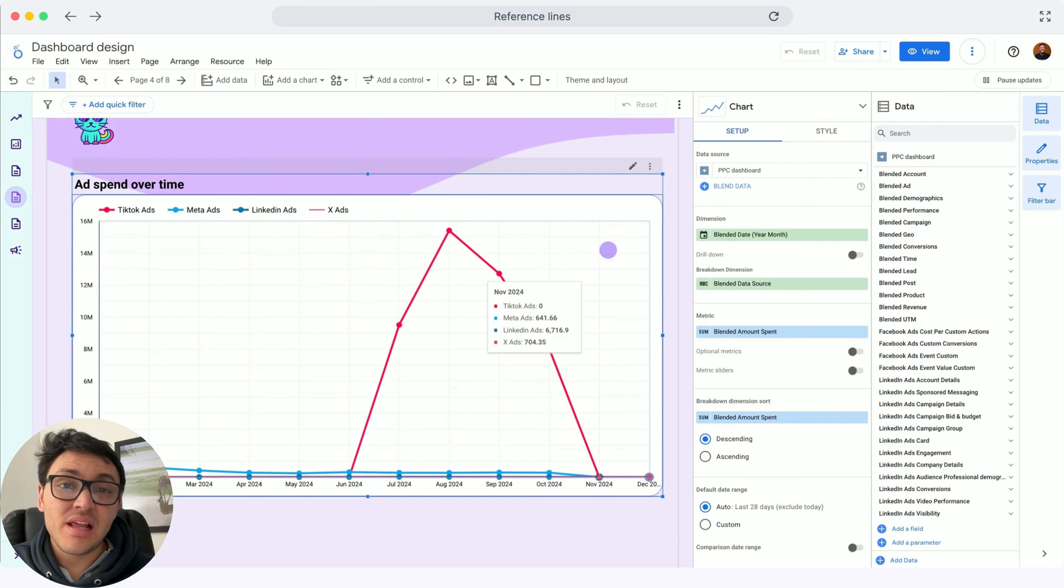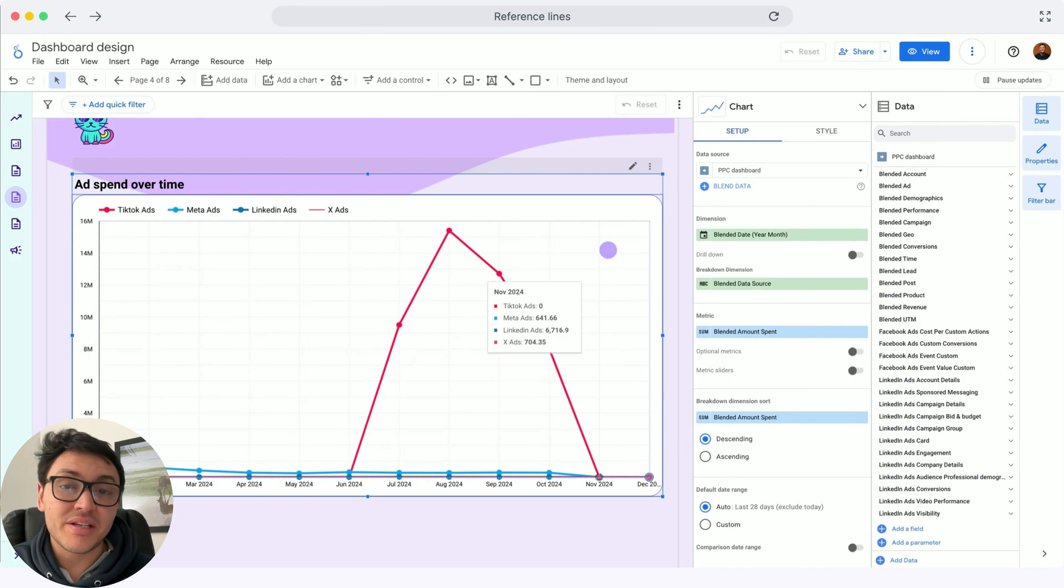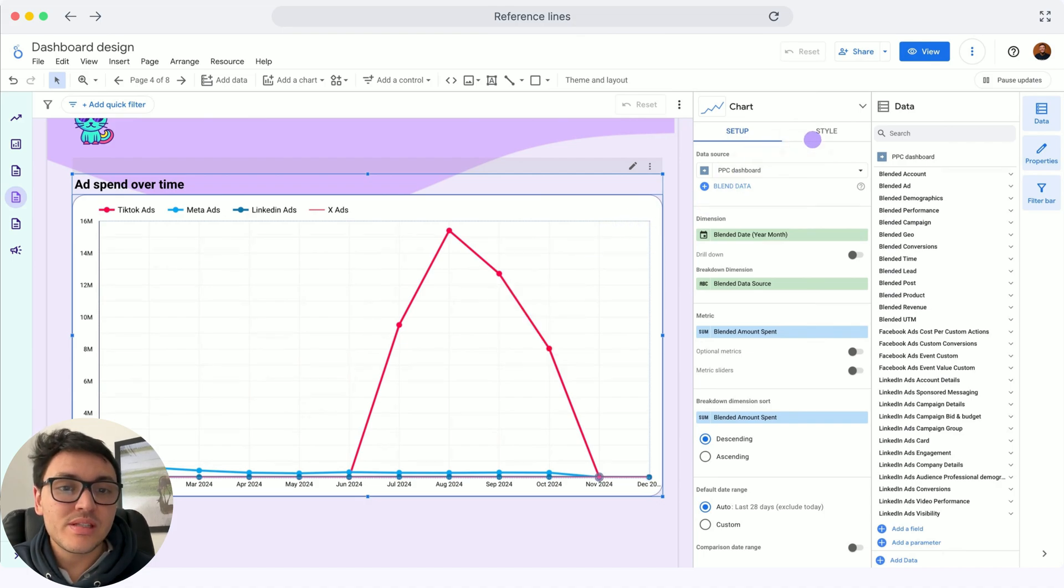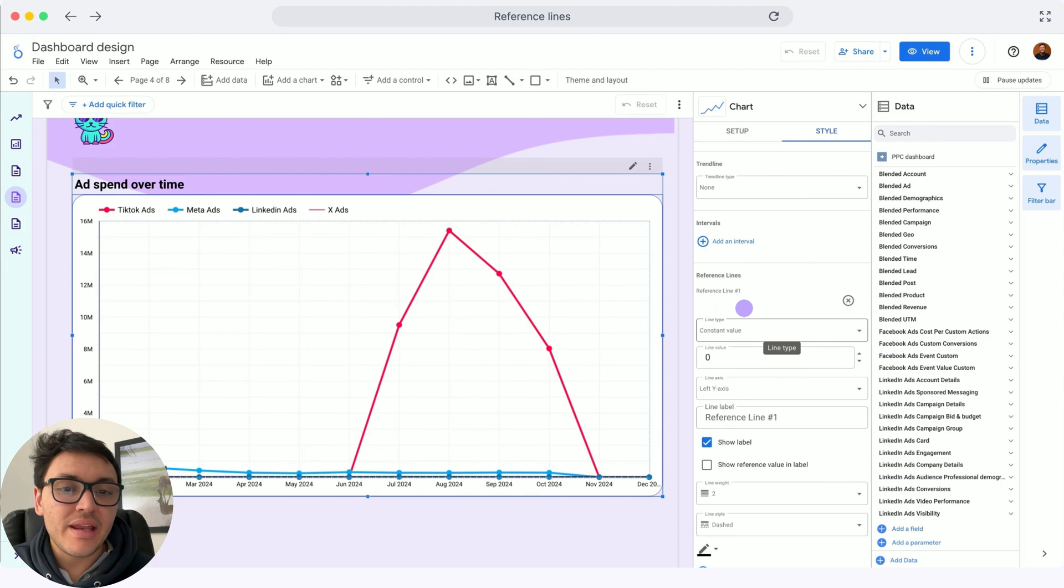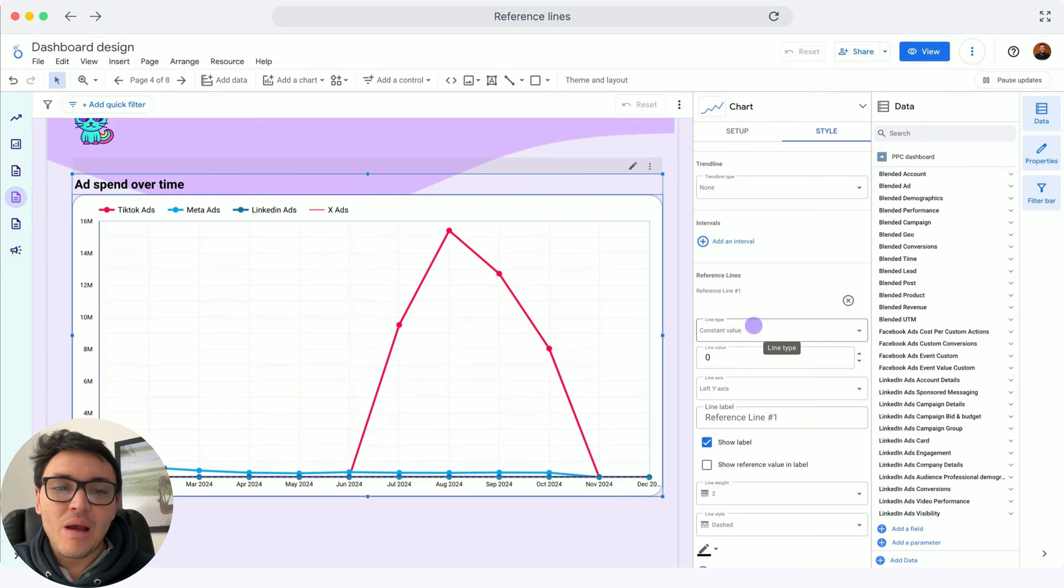Let's add reference lines in our time series or bar charts in our Looker reports. I will go to Style, select reference line, and the first type will be a constant value.